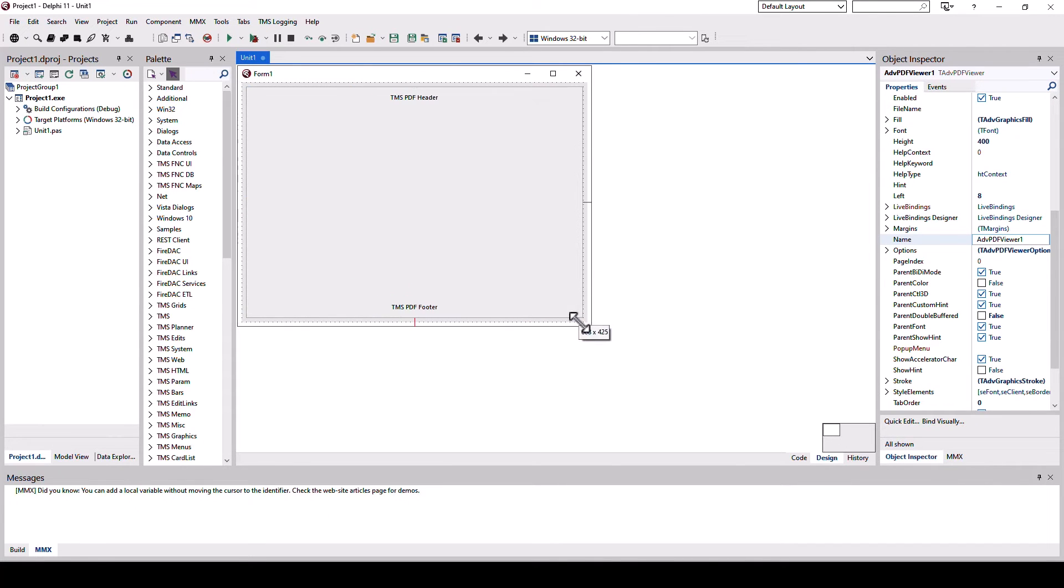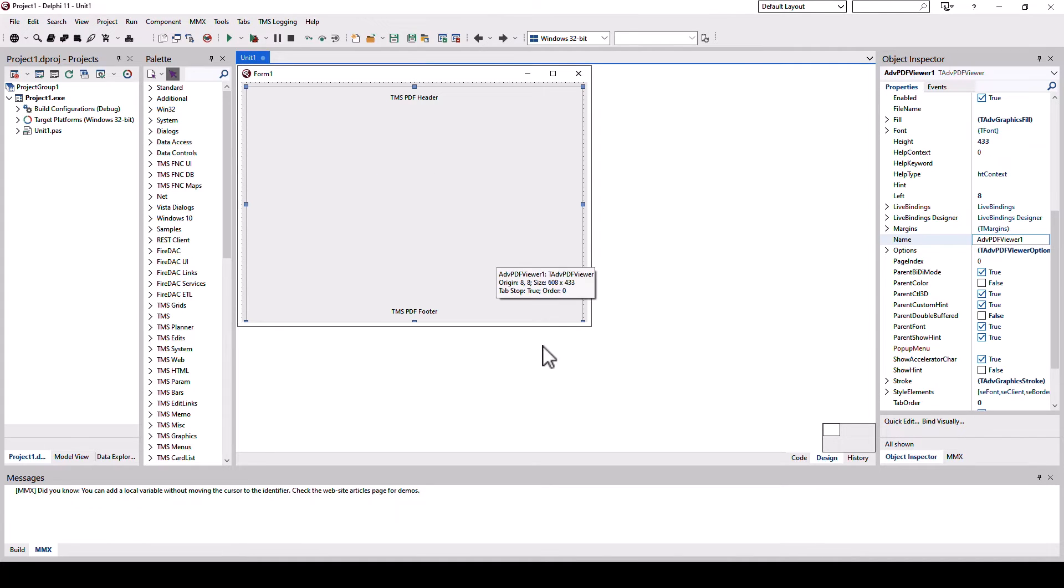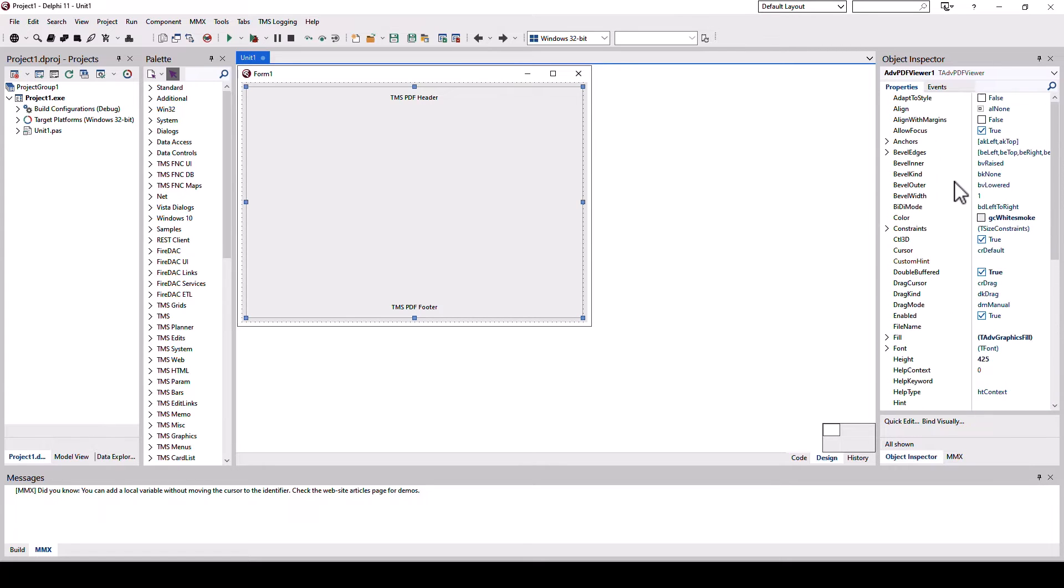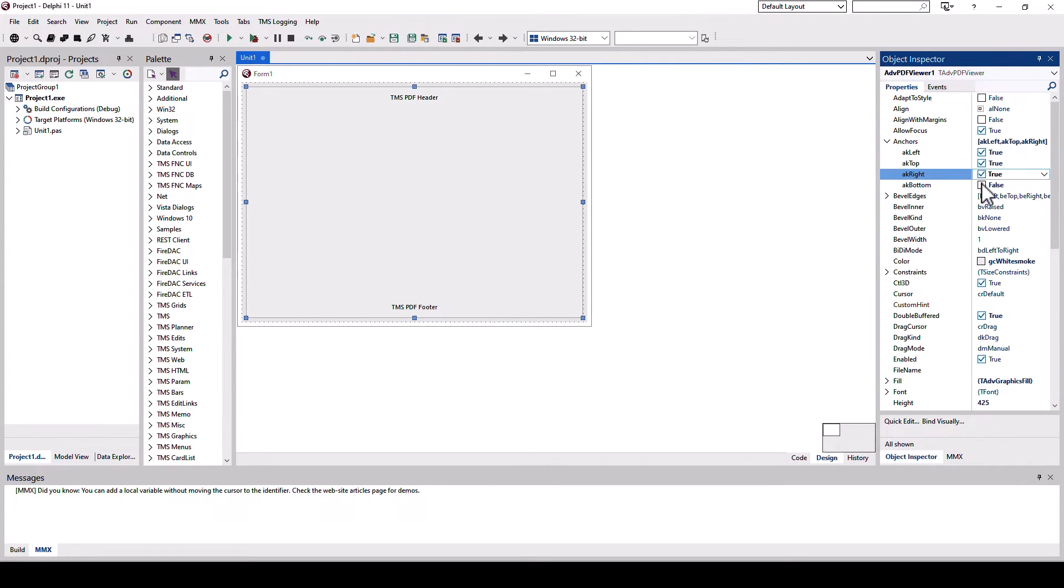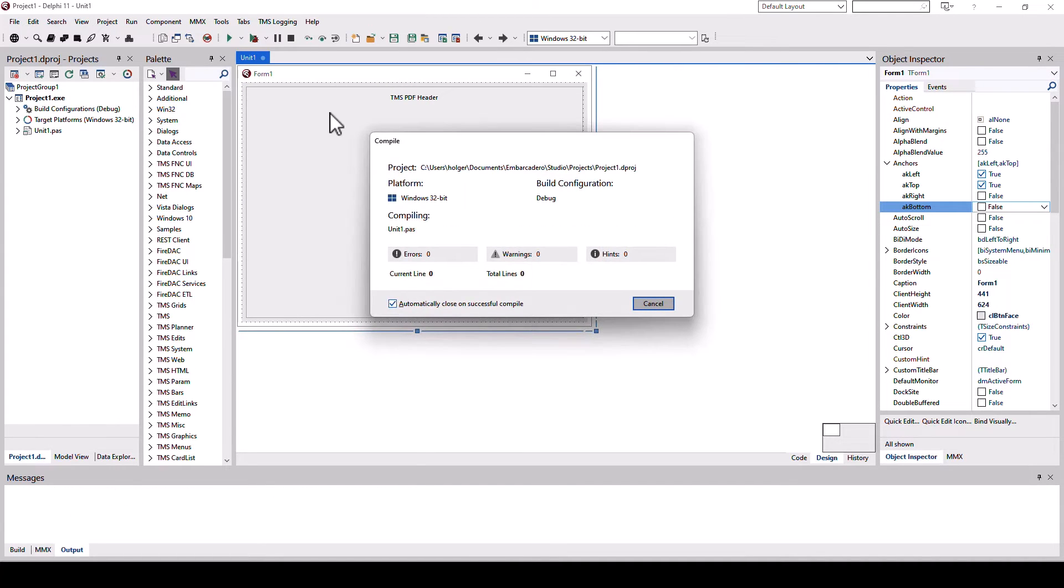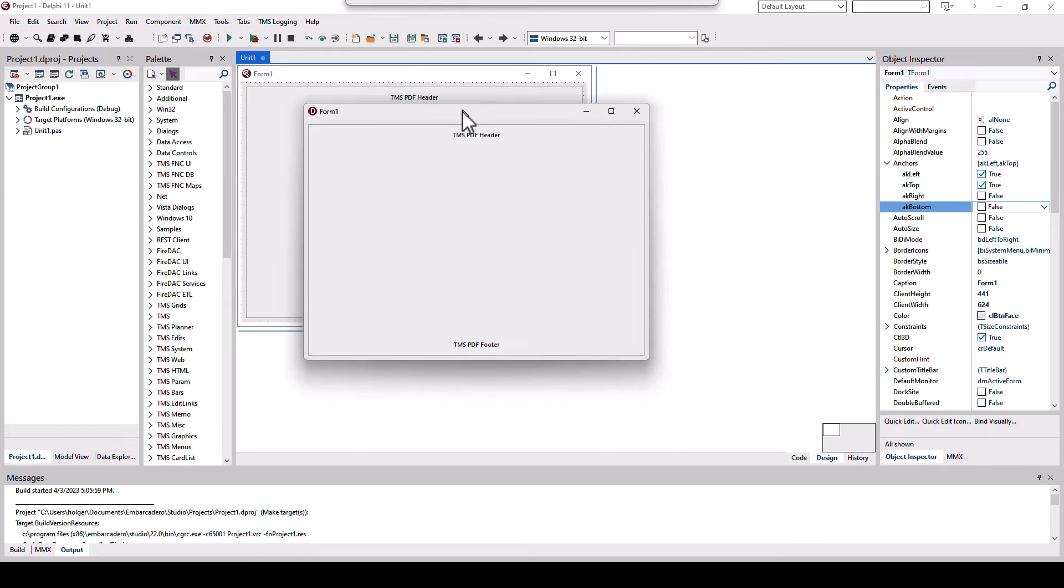I'm just going to align it like this and I'm going to pick anchors. I could also use alignment but in this case I'm going to define anchors like so. And I said no further customization is necessary. I run the application. There it is.